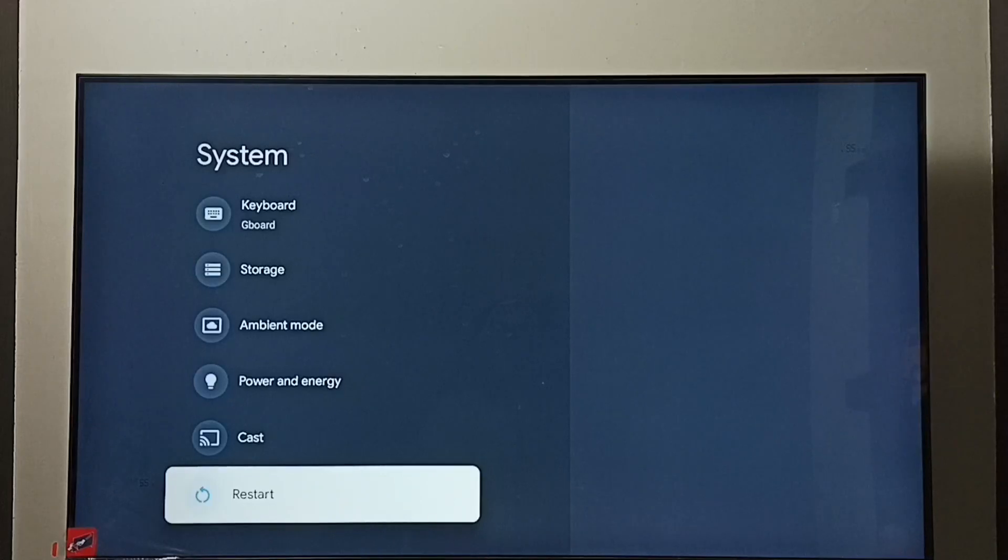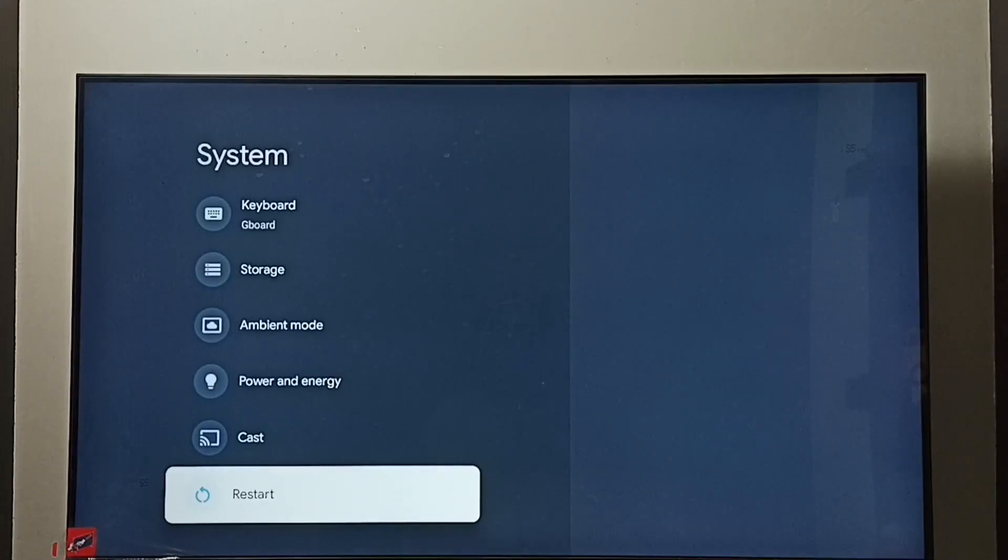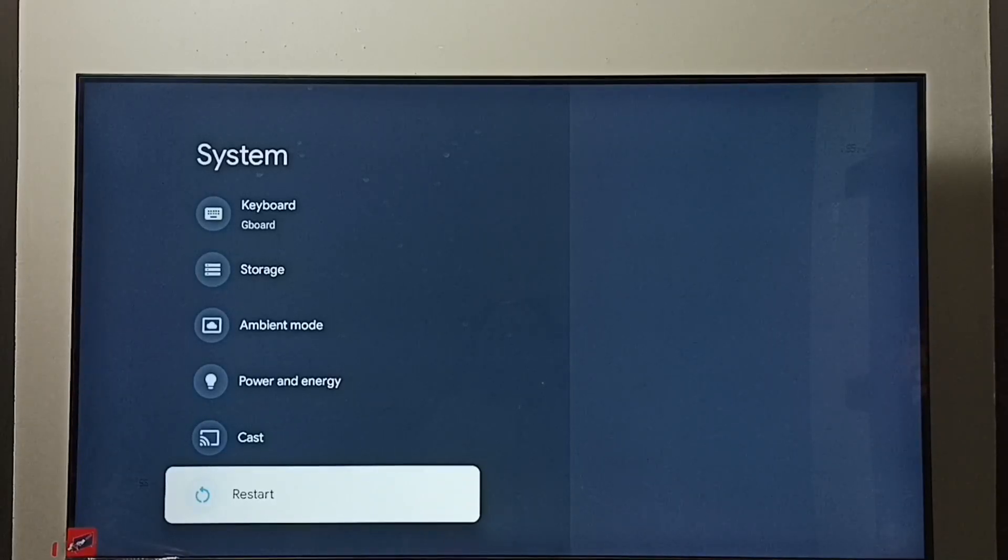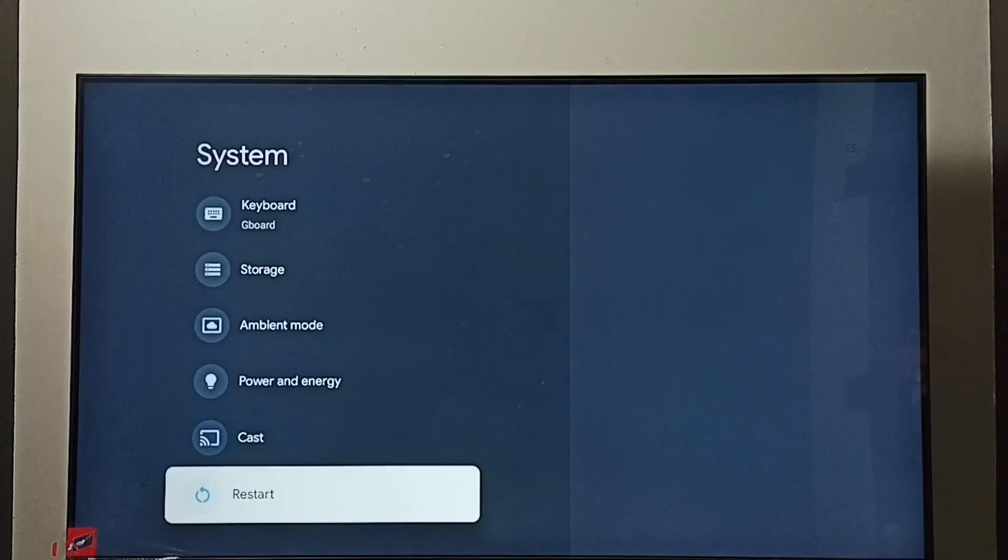Method 2. Unplug the power cable then plug it back then start the TV, or power off and power on the TV. So that way we would be able to exit from safe mode. This is method 2.